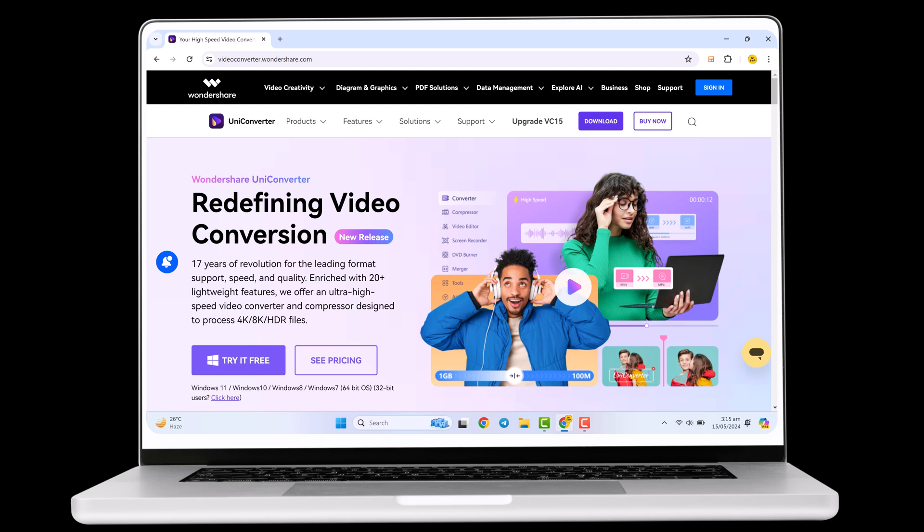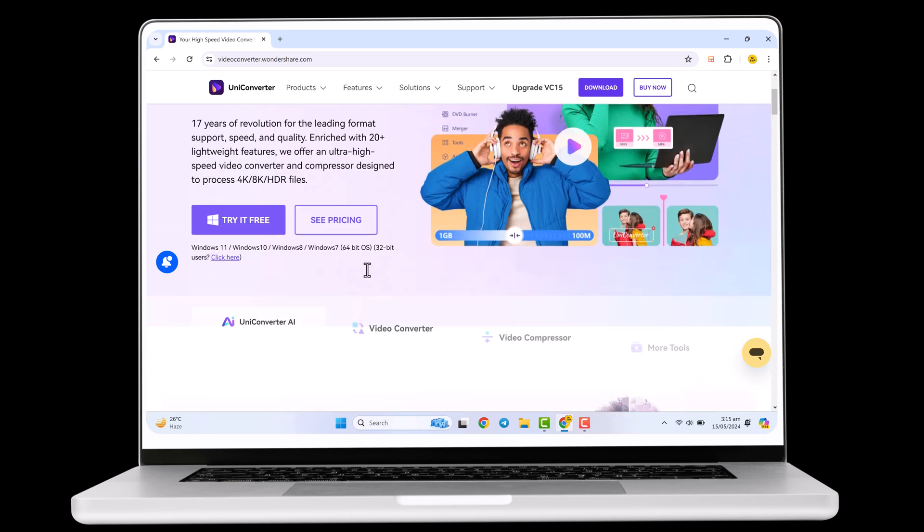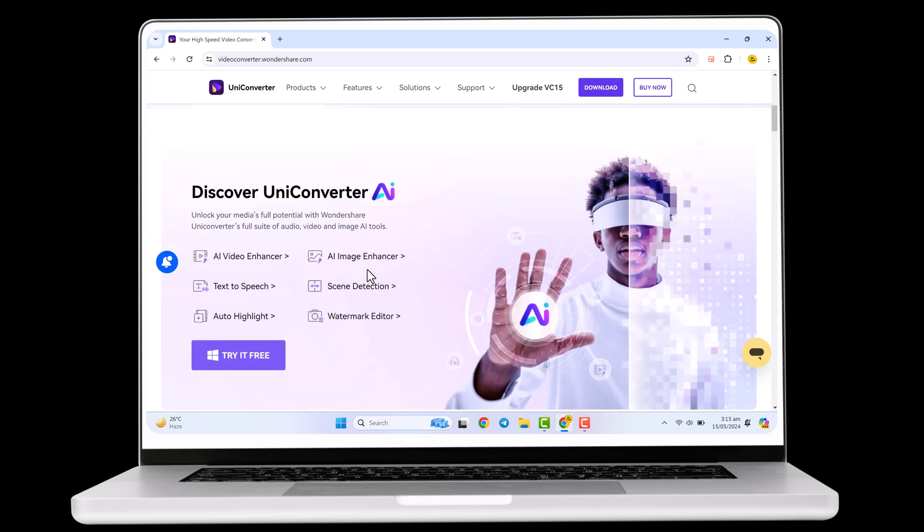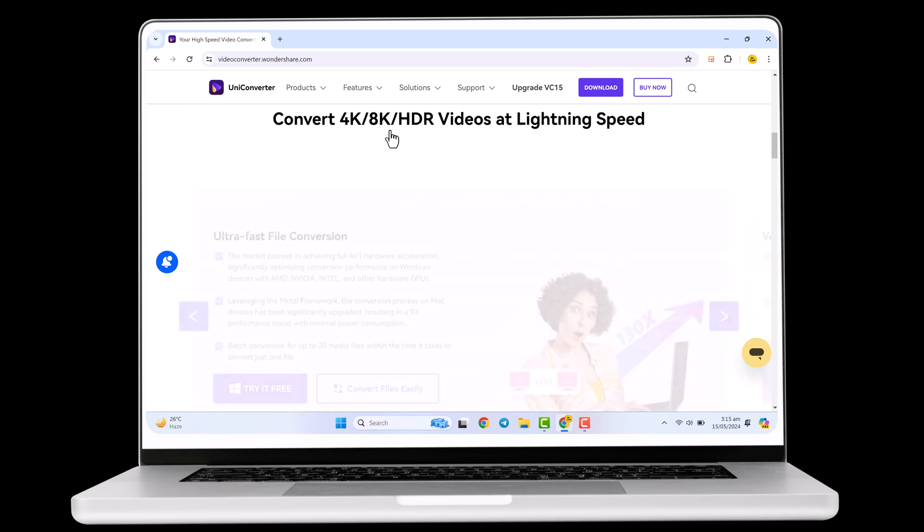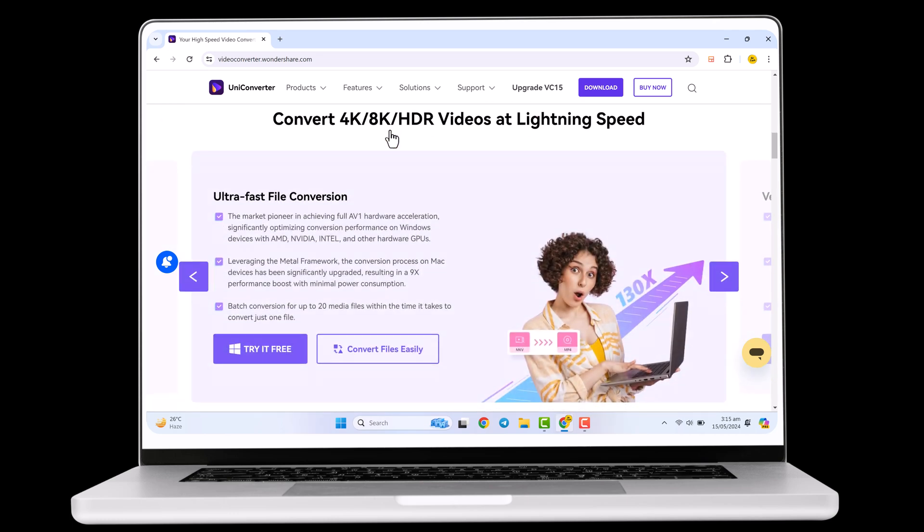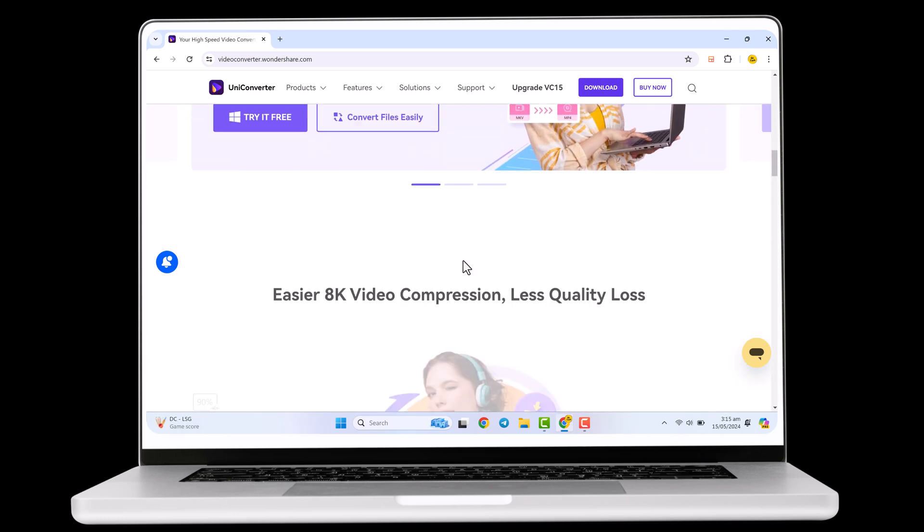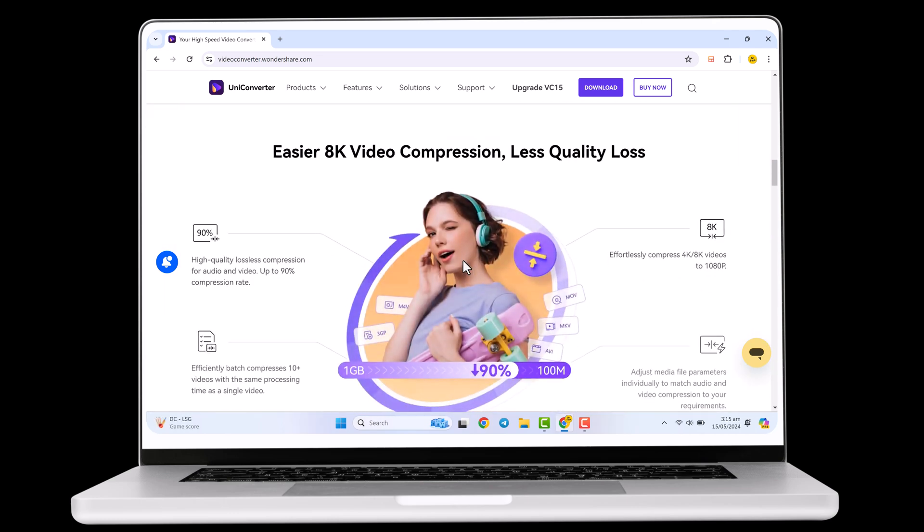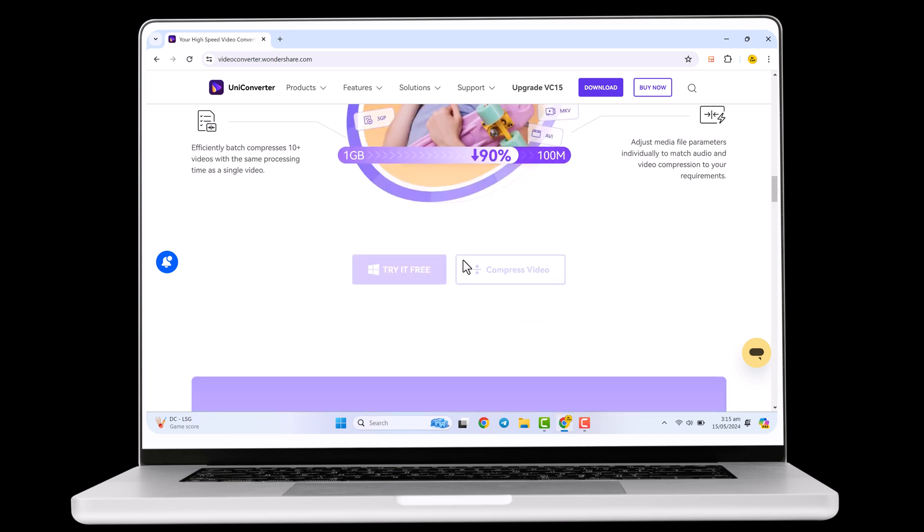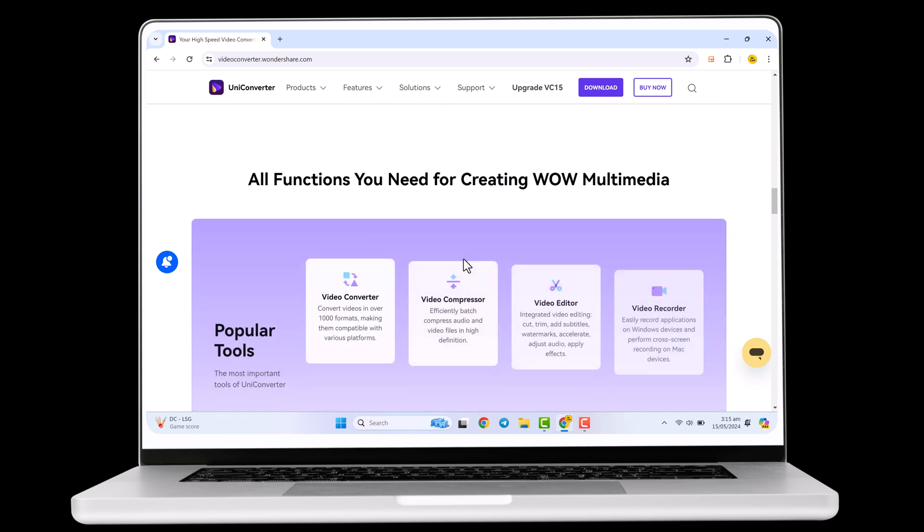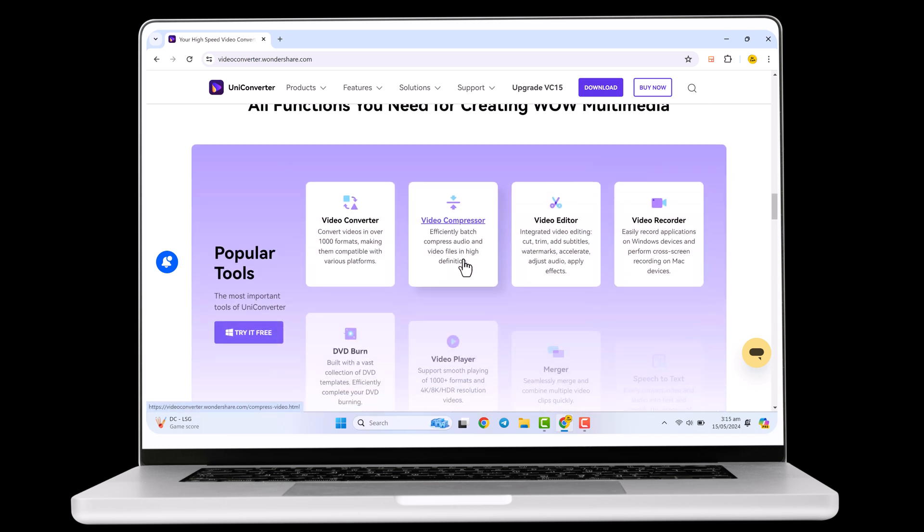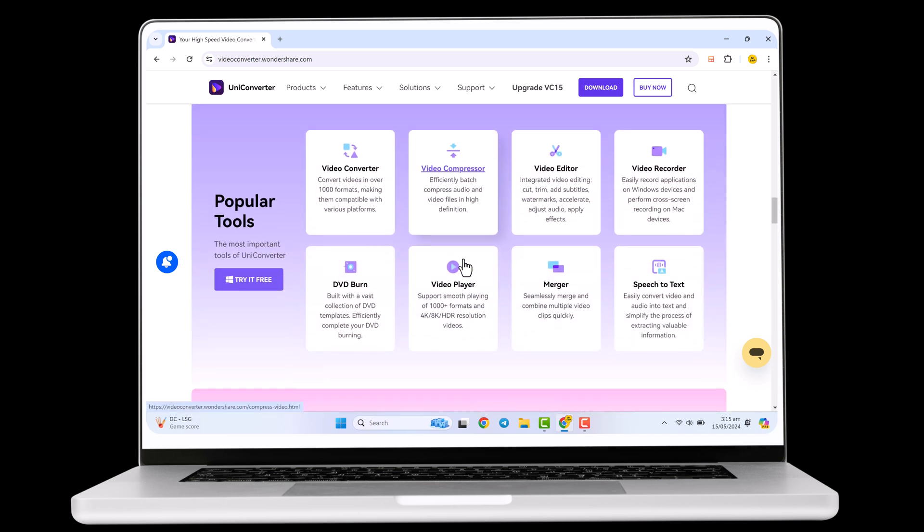Wondershare UniConverter is a powerful software that lets you convert videos between pretty much any format you can imagine, but it doesn't stop there. UniConverter also lets you compress messy video files without sacrificing quality, perfect for sharing online or storing on your phone.